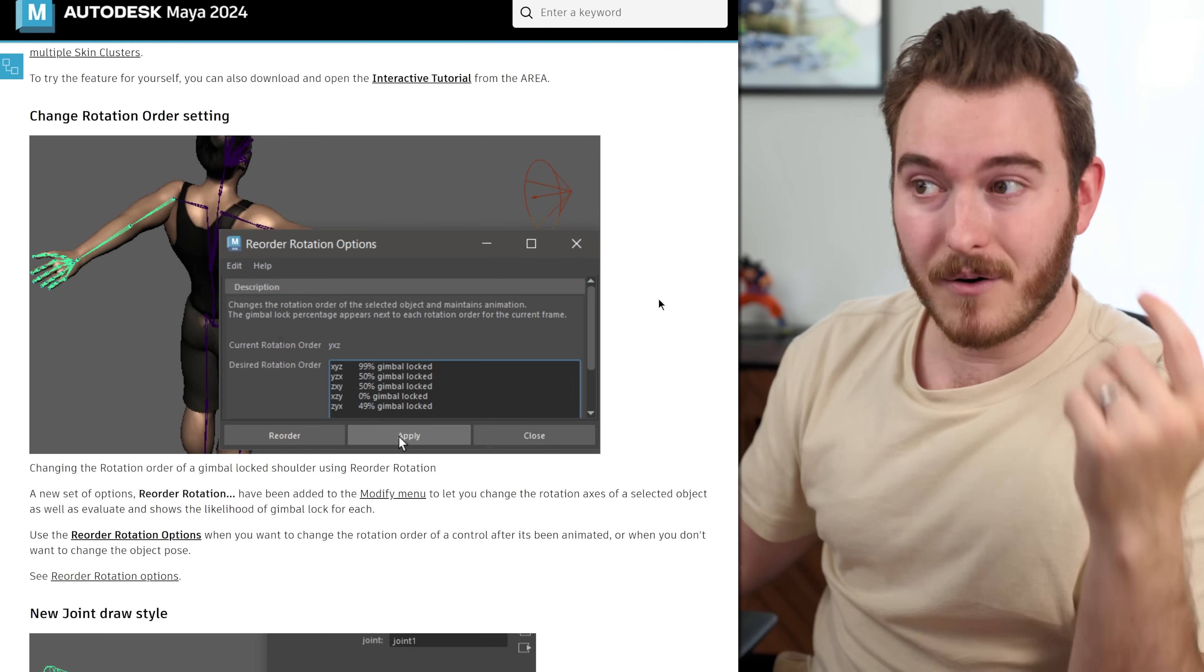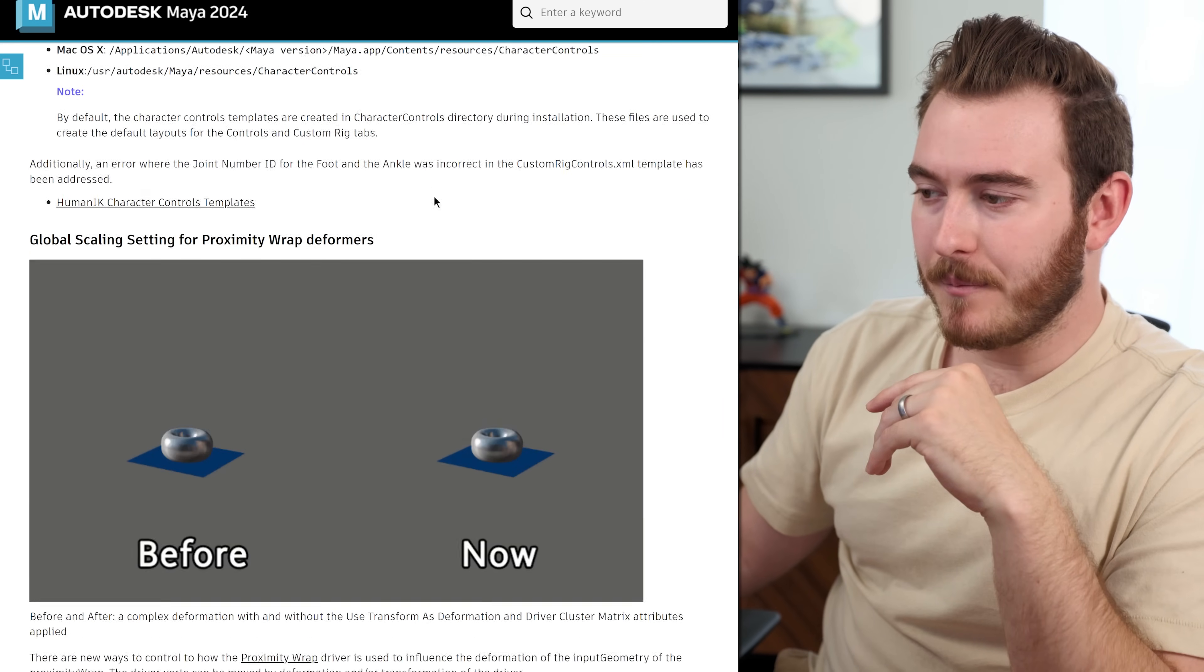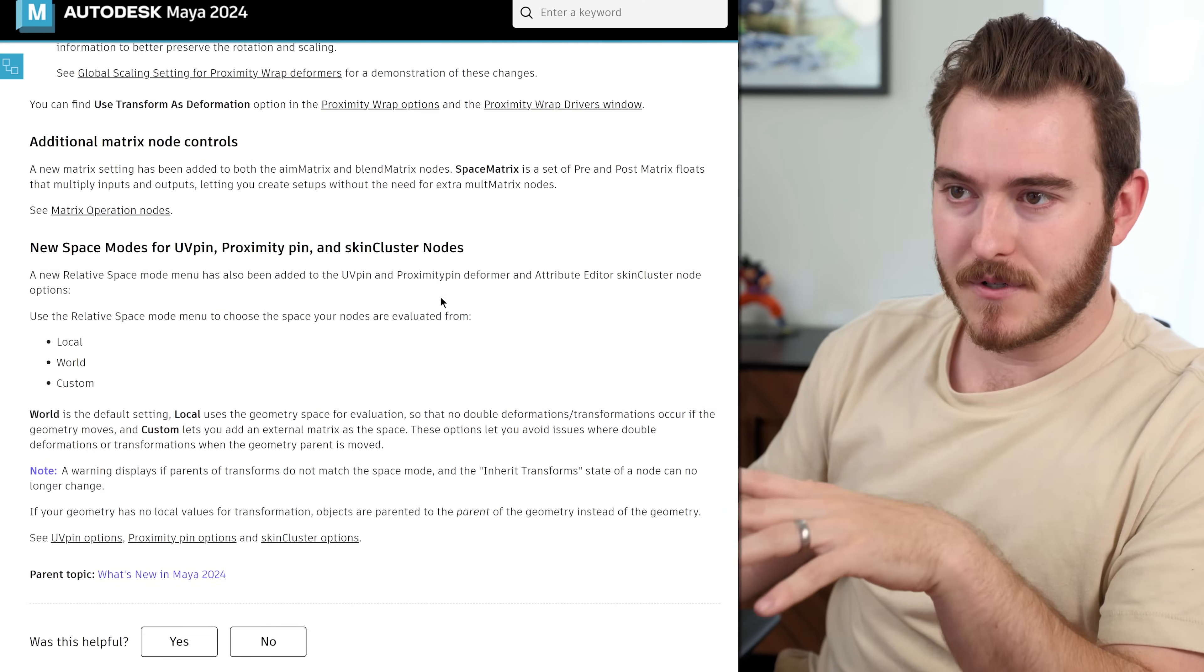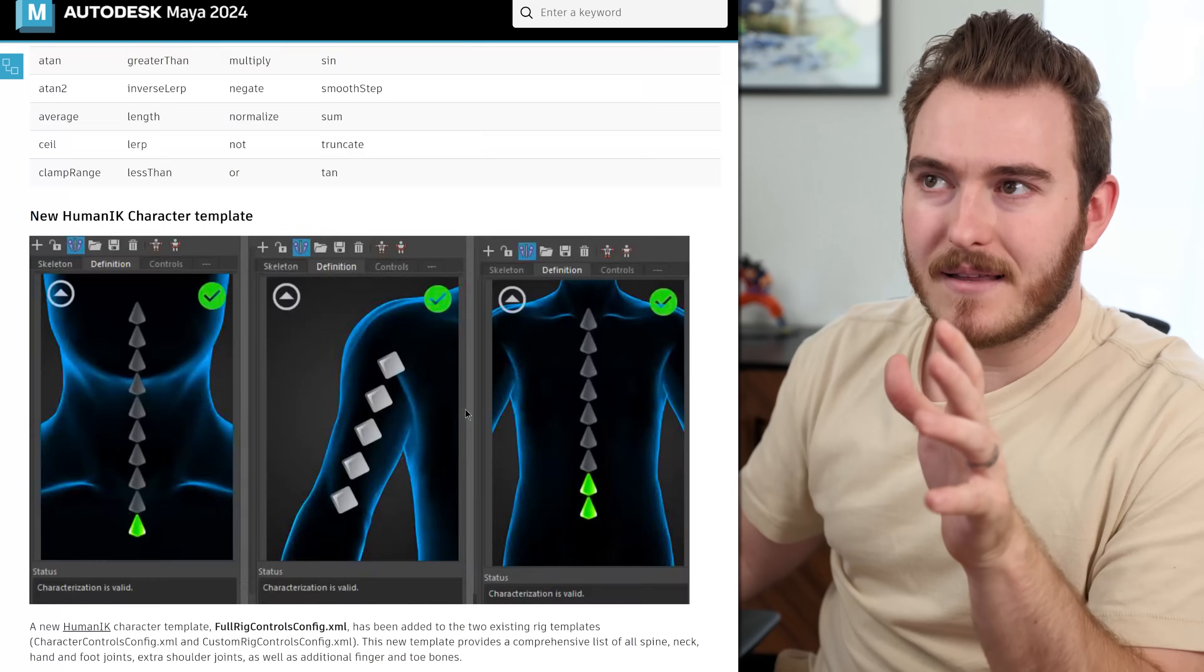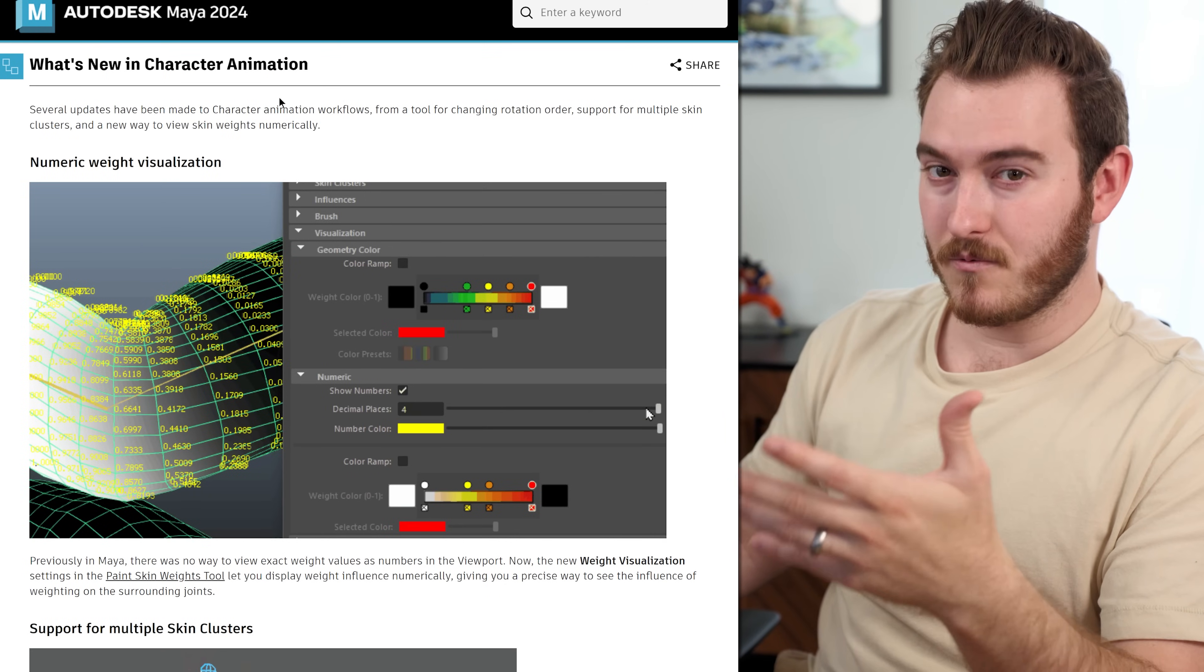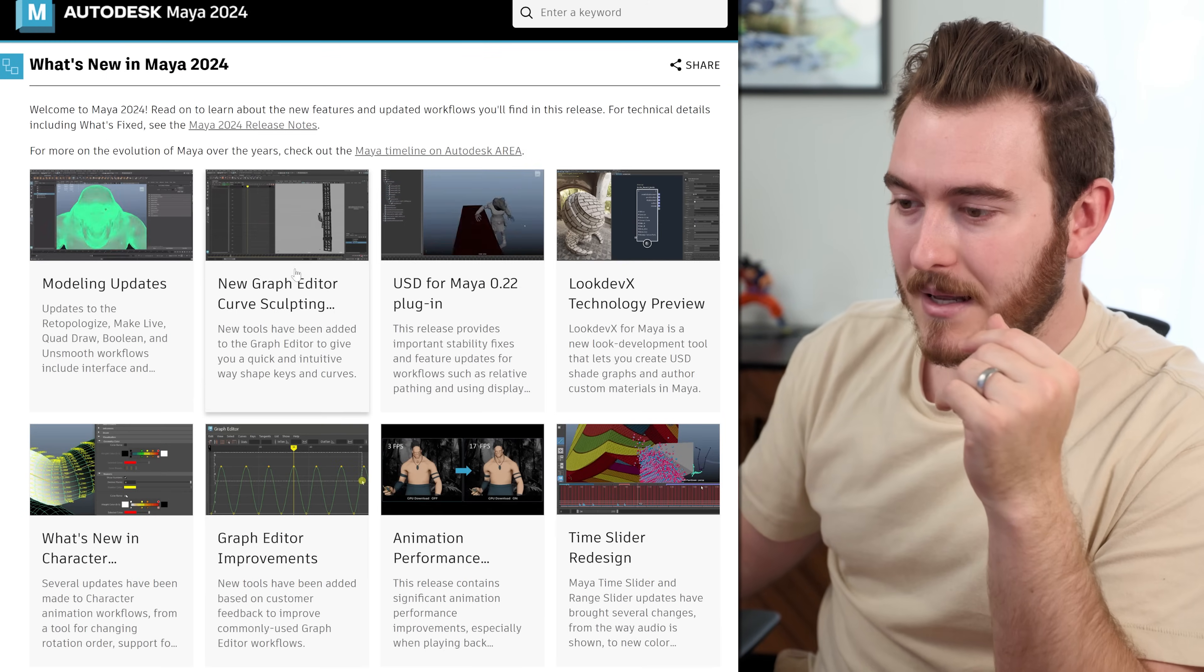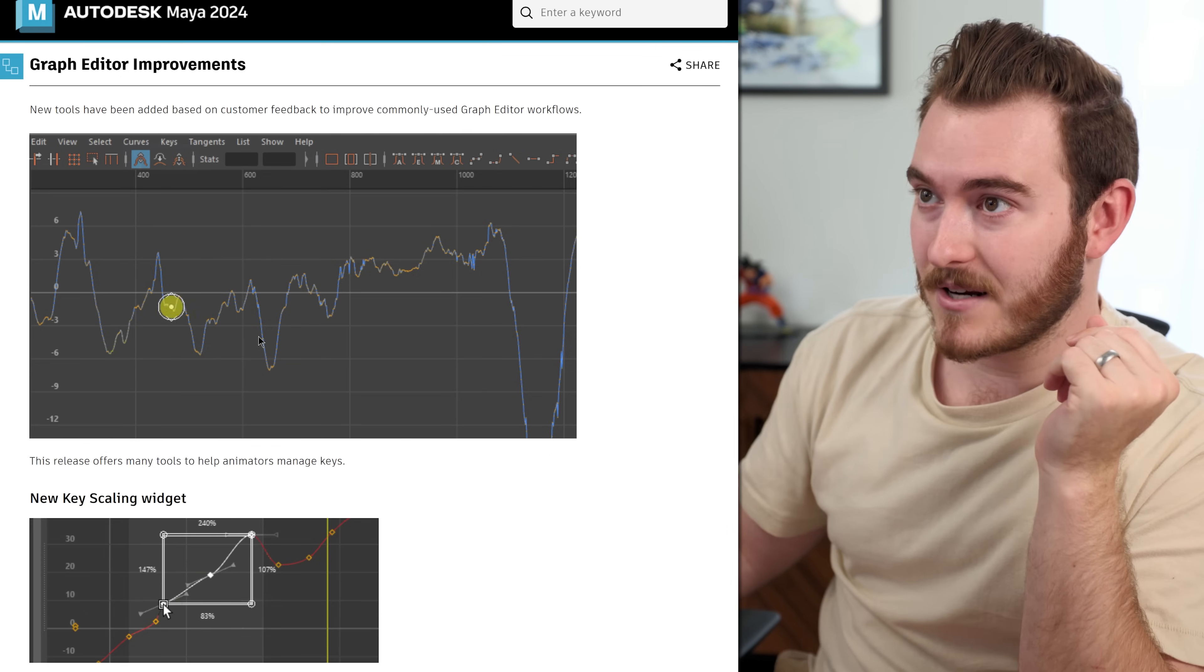So check out that video and keep this tool in mind. There's a bunch of stuff in here for Human IK character templates and various deformers that are used with rigging and proximity pins and things like this. Even though it talks about what's new in character animation, this is more geared towards riggers for character animation. So let's continue on to the graph editor improvement section.